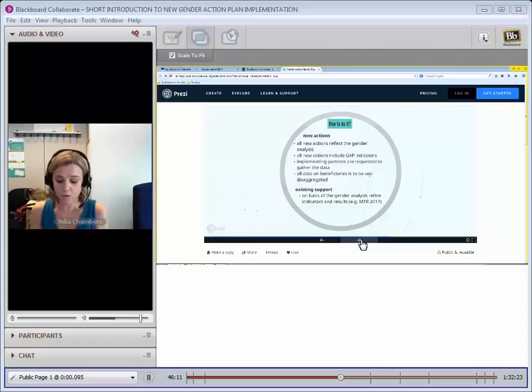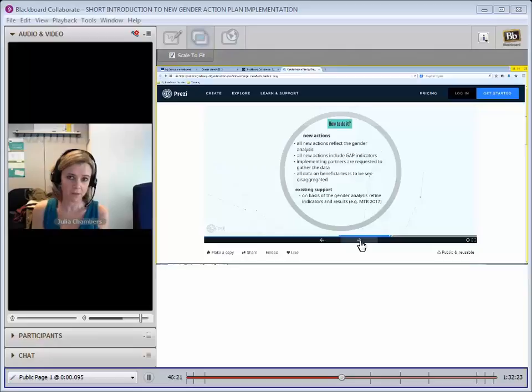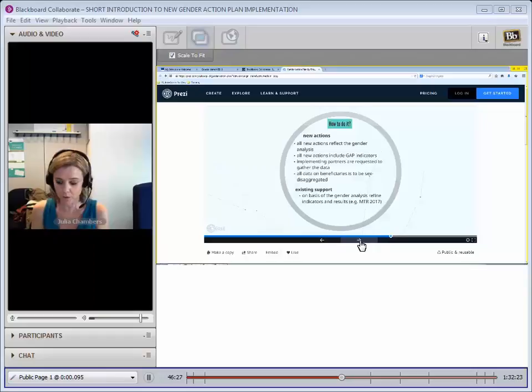Depending on what your action is, you may have a sector level analysis, you may have a country profile. But based on that gender analysis, you will be asked to select specific GAP objectives that you're going to contribute to. That could be an objective around violence against women, it could be one around political participation, depending on your area of work and your sectors of concentration.